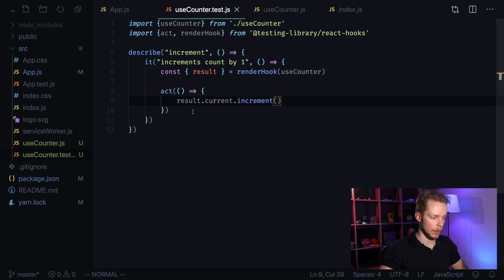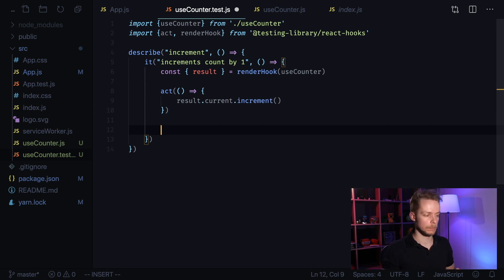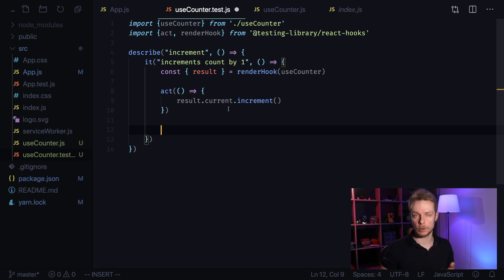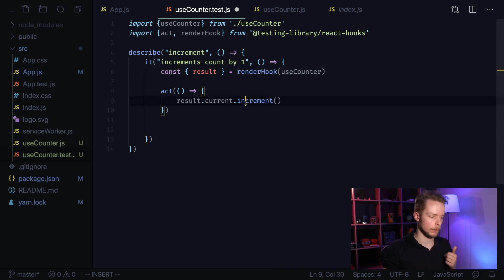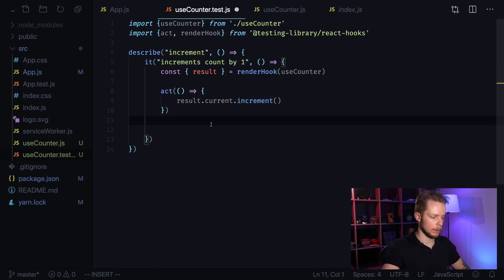After we made our ACT, we can perform assertion. Initial count for our useCounter hook is zero. So after we made one incrementsion we can expect it to be one. Let's test it.